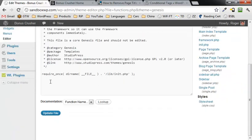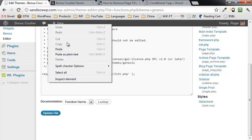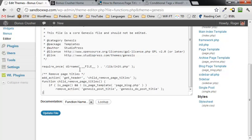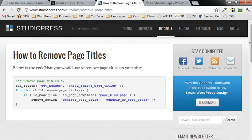I'm going to scroll down to the bottom of the file, I'm going to click here in the box and I'm going to cut and paste in some information which was readily available from the how to remove page titles page on the studio press tutorials section.